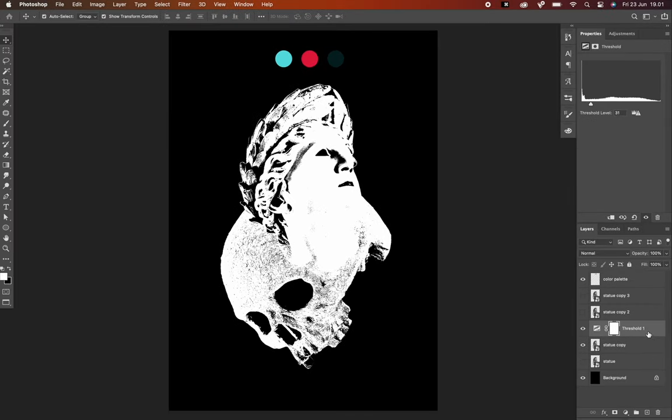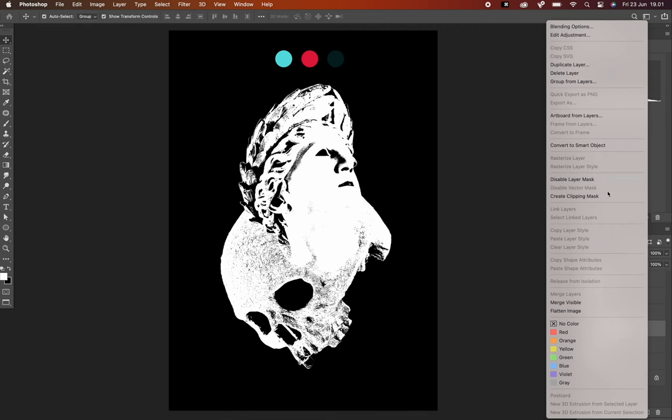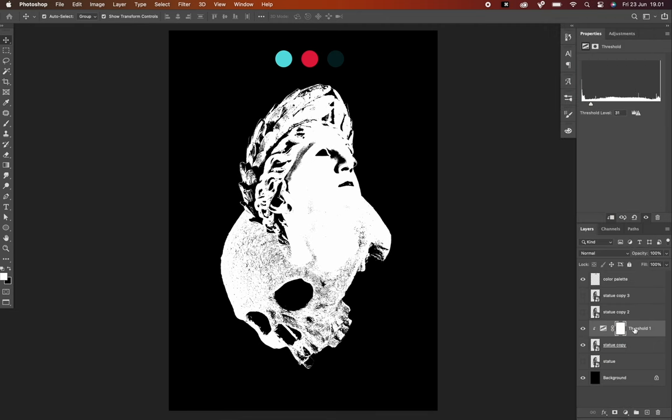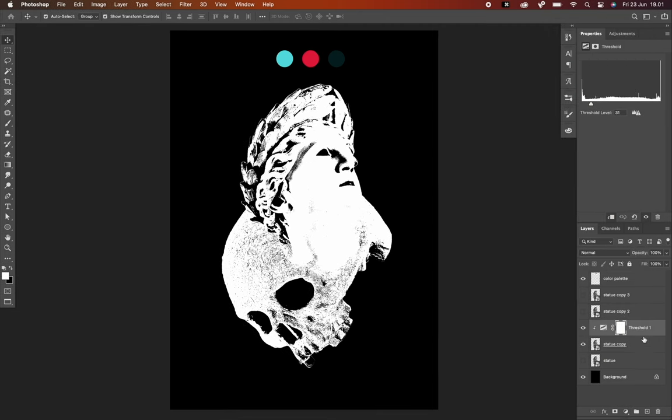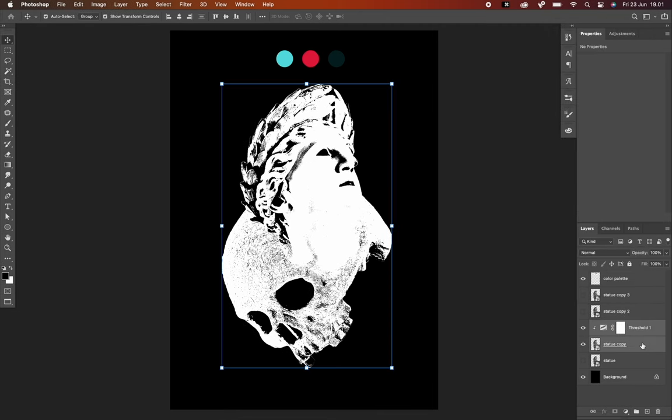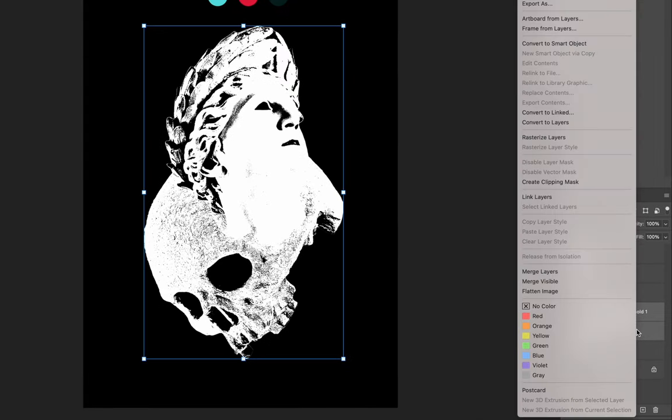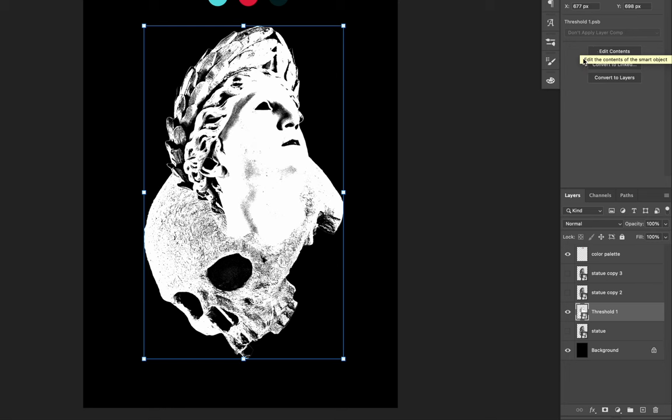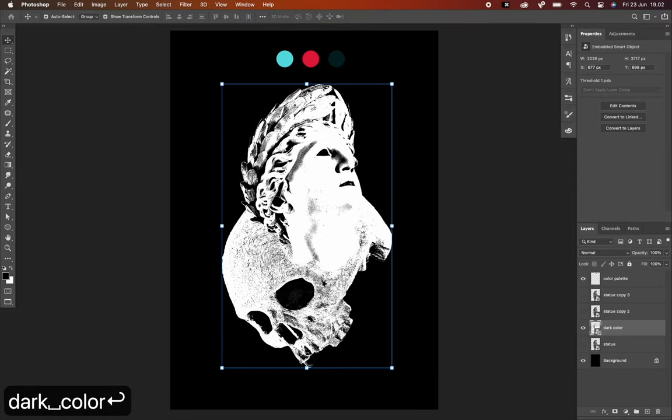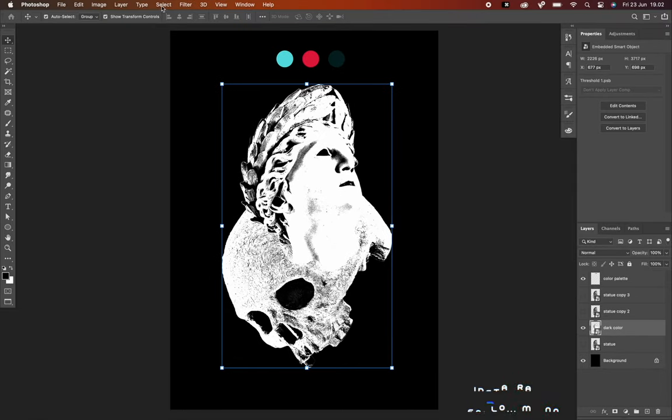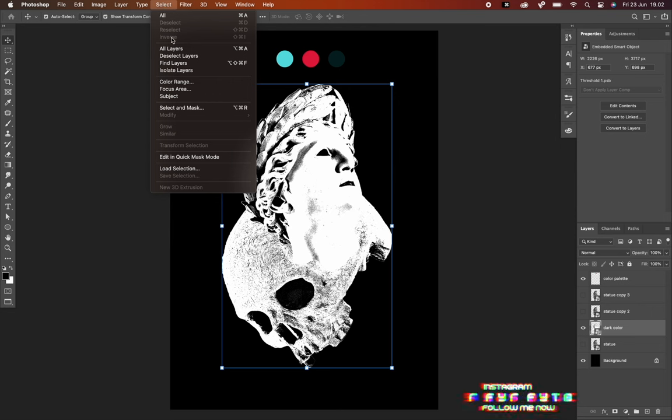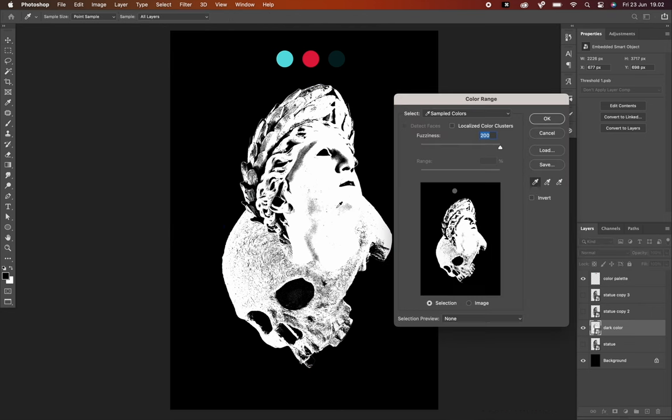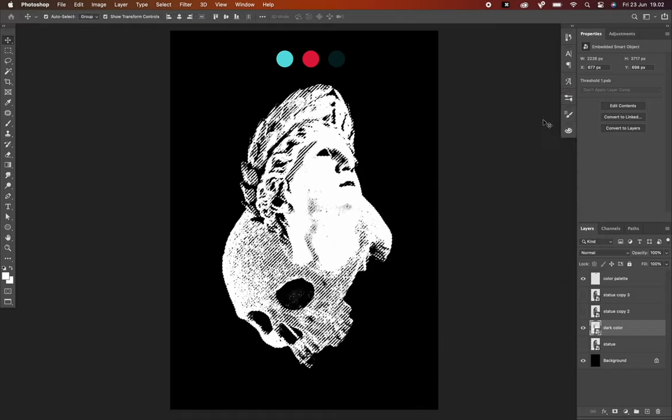Then I'll clip a mask into the layer by holding down the Option key. Select both of those layers, right-click, and choose Convert to Smart Object. Give a name to this new layer like Dark Color. Next, I'm going to select all the white spots in the image. Go to Select, choose Color Range. Move the cursor over the white area in the image. Crank up the fuzziness to the maximum. Hit OK.